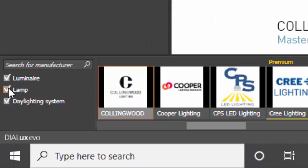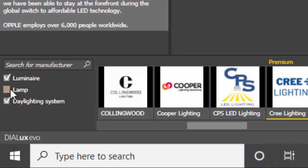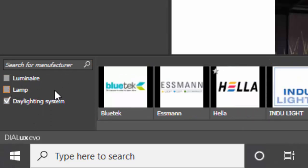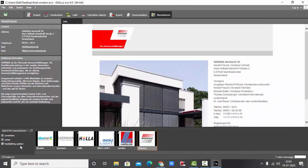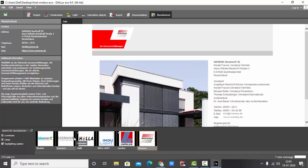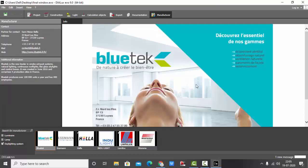Here you can see in the search for manufacturer, this luminaire lamp and daylighting system is selected. So uncheck this lamp and luminaire. Now you have only daylighting system and you have six brands which are for daylighting system.